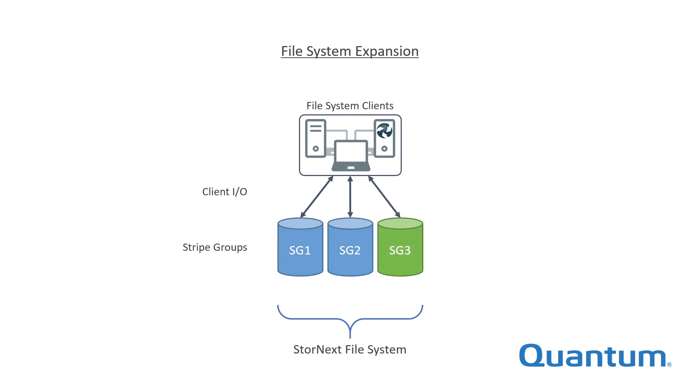Allocation of new files among all stripe groups is governed by the configured allocation strategy: round robin, fill, or balance. The stripe group offload function is used to migrate files off an old stripe group so the corresponding storage can be decommissioned.